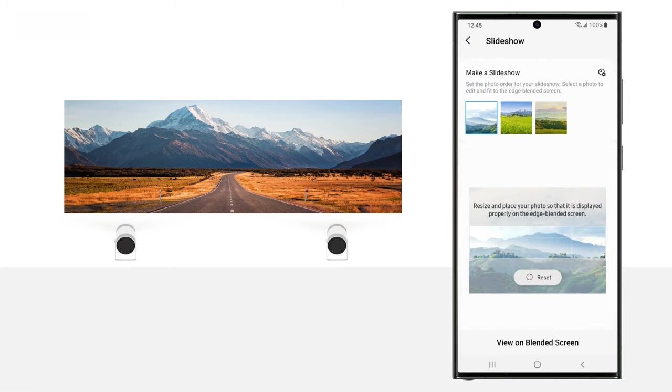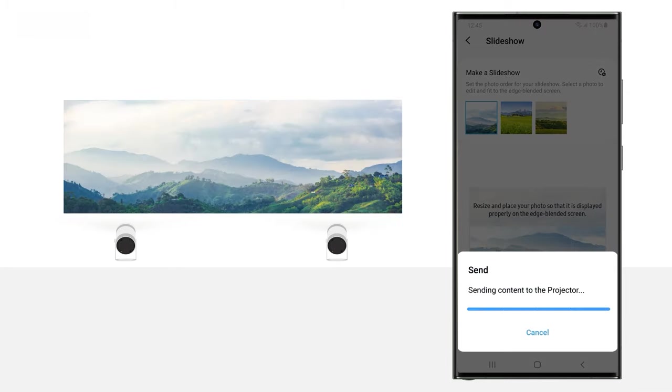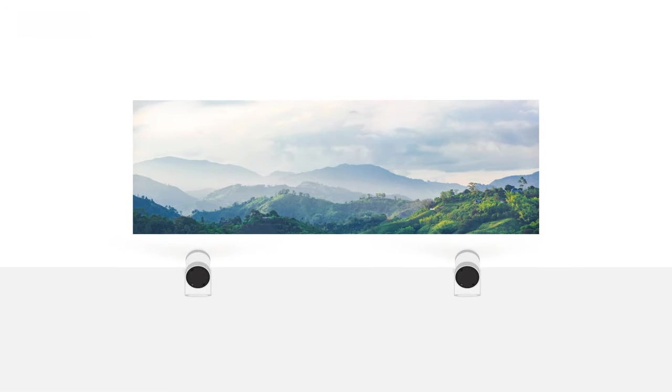Tap Back. Tap Back, and then tap View on Blended Screen. Your images will be sent to the projectors and the slideshow will start.